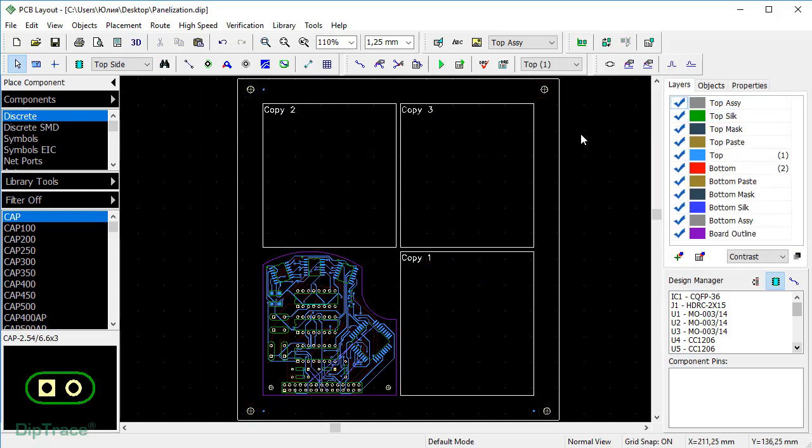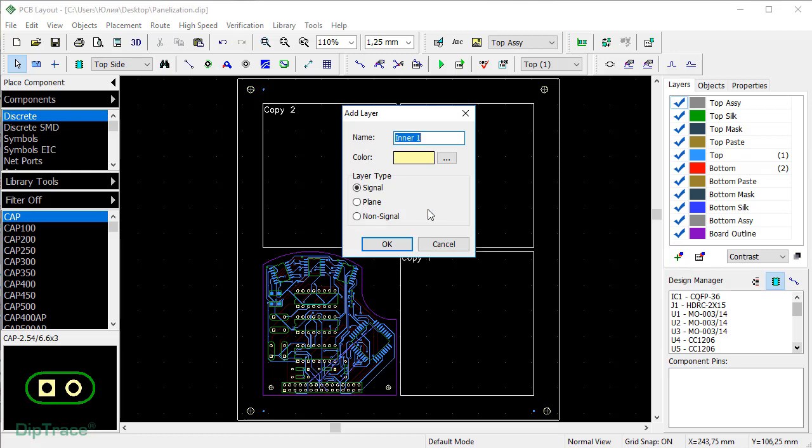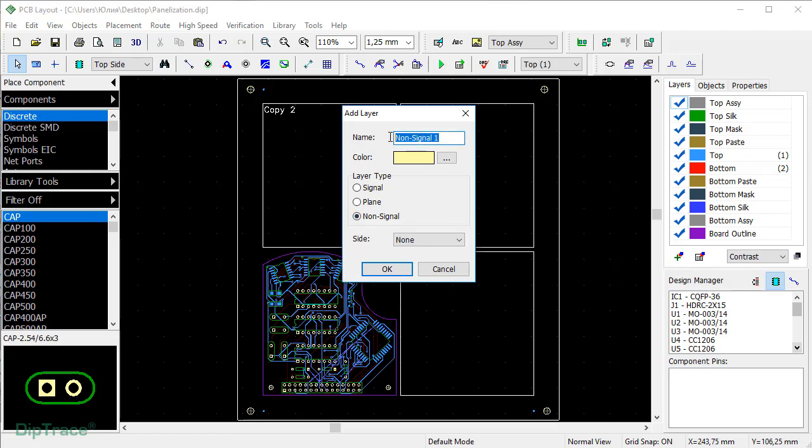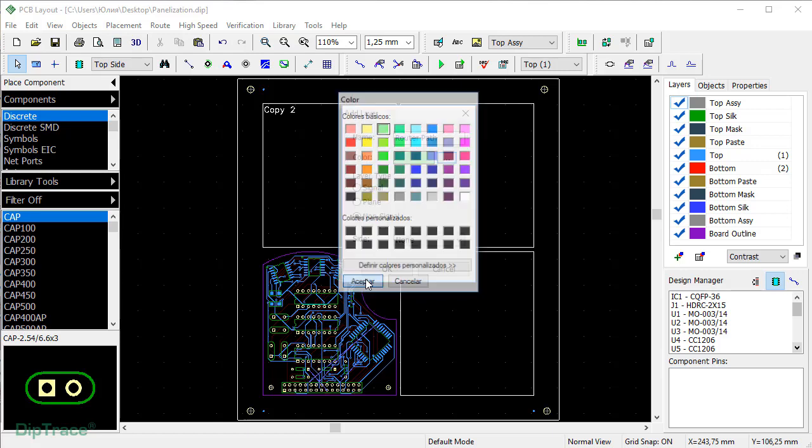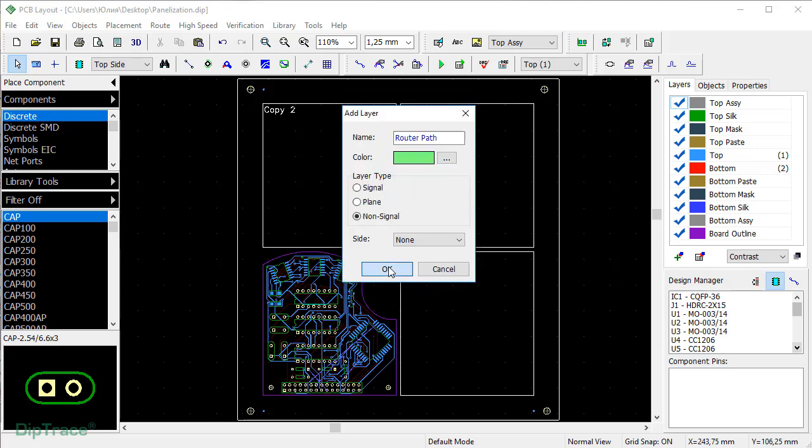Now we need to create a router path with mouse bytes. To do that, we'll have to add an extra non-signal layer. Press Add Layer button. Select Non-Signal Layer Type. Let's name it Router Path. We can choose a different color. And now press OK button.